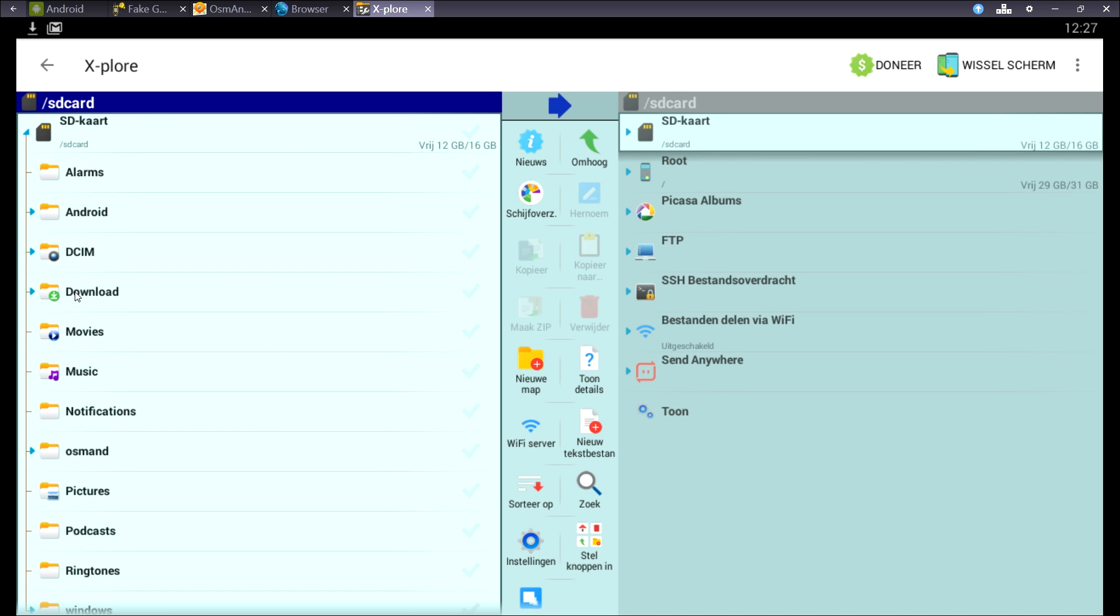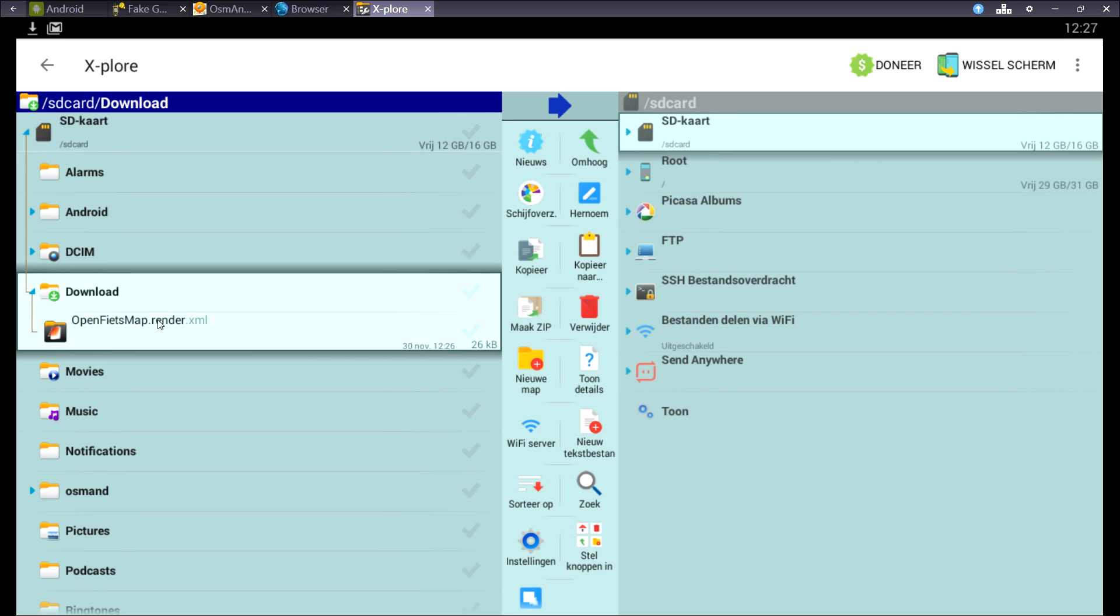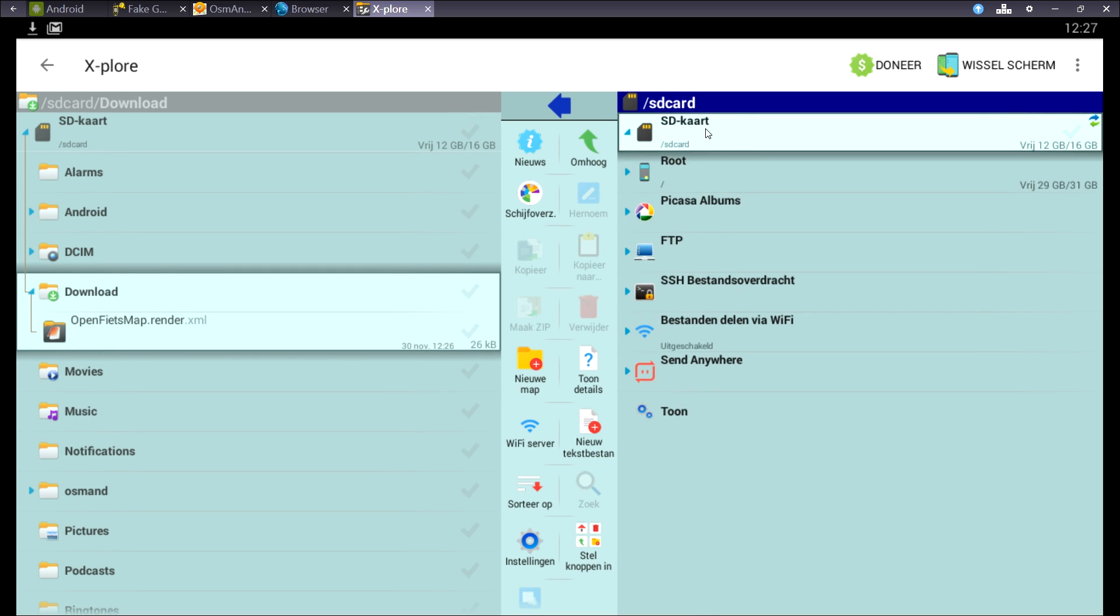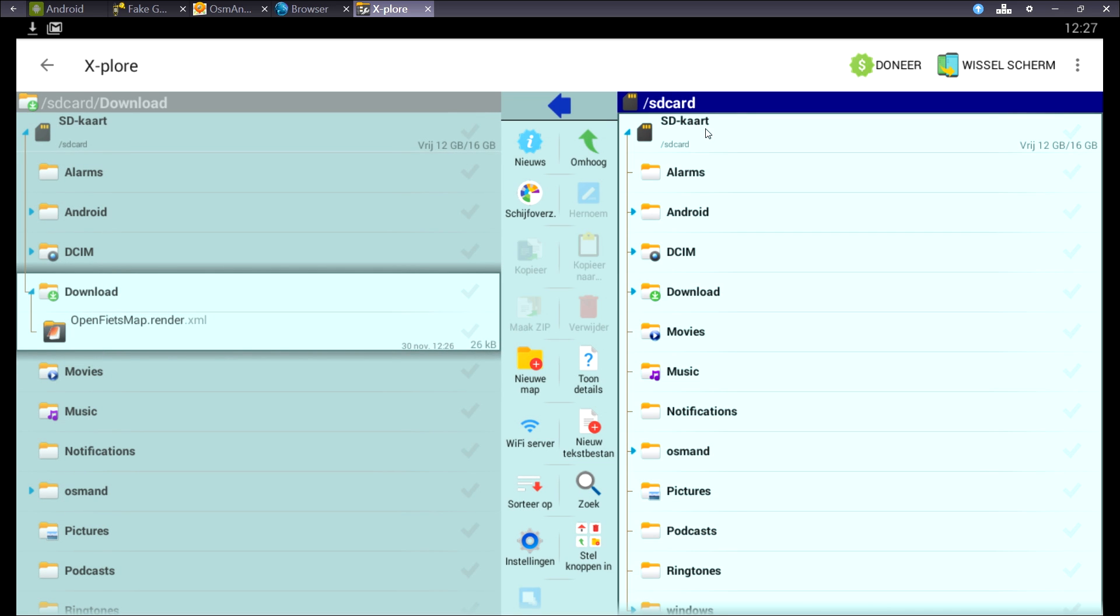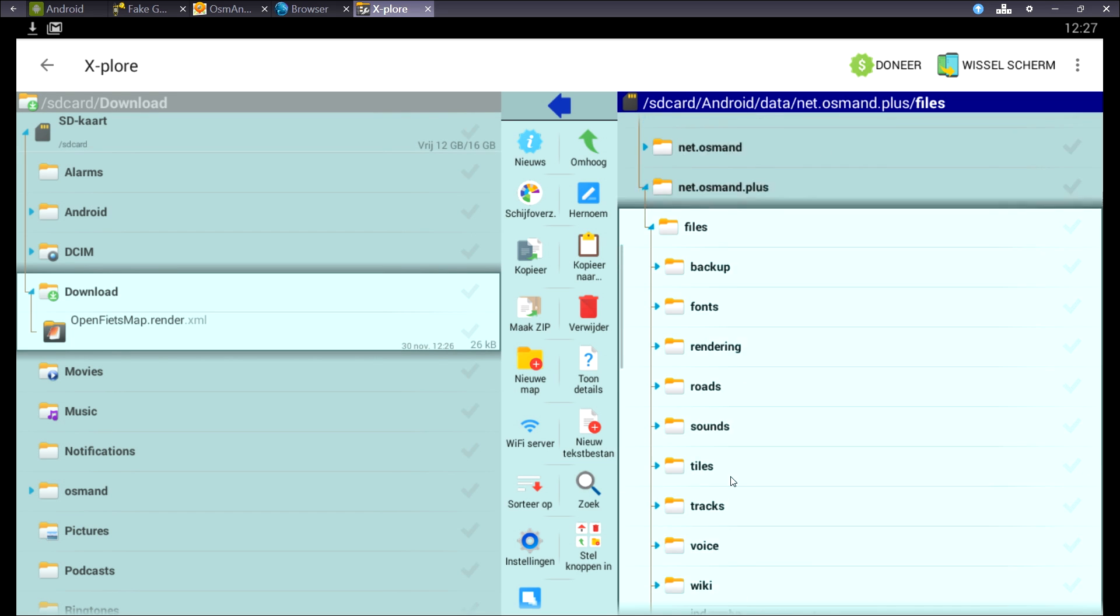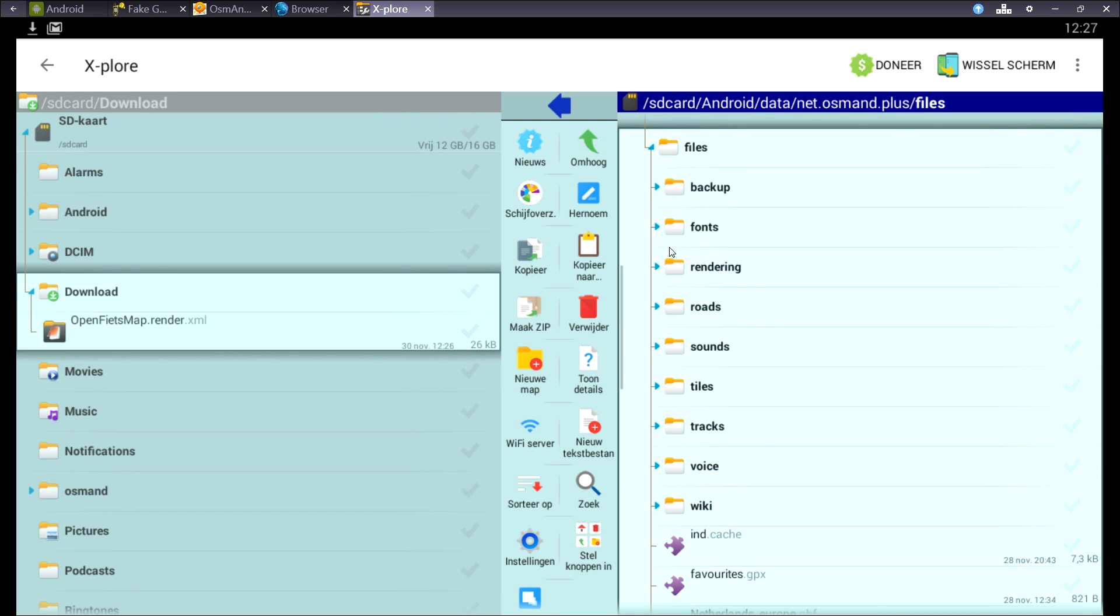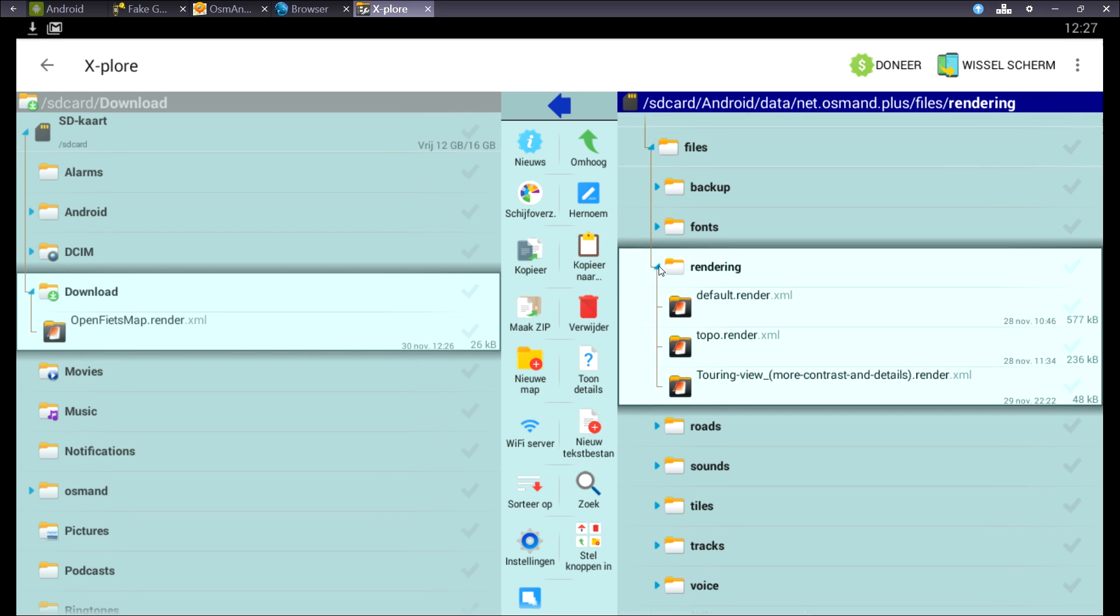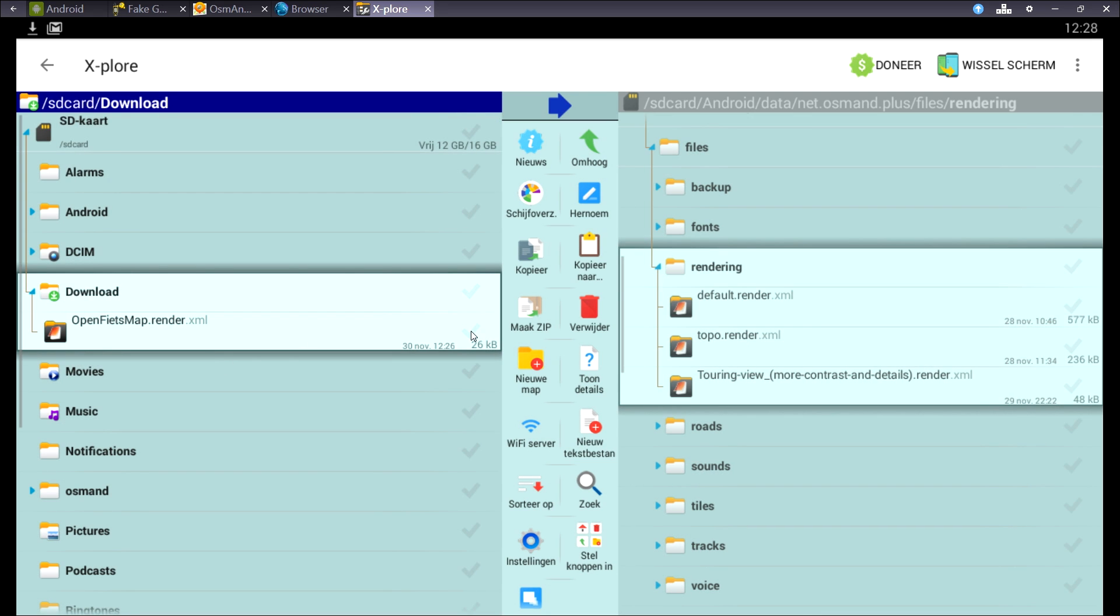One is in the root of your SD, and then in the folder OsmAnd. And the other one is in the Android data net.osmand folder. Just copy the XML in the rendering folder, and a little bit down you can see the tracks folder, where you put your GPX files.